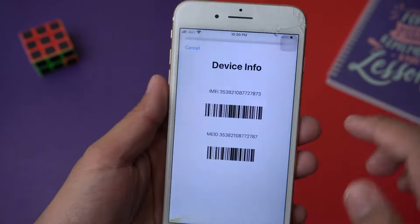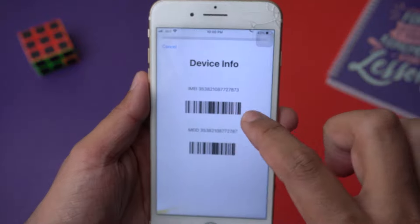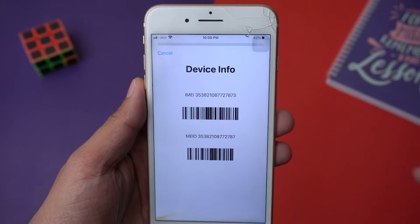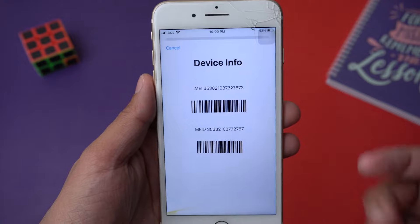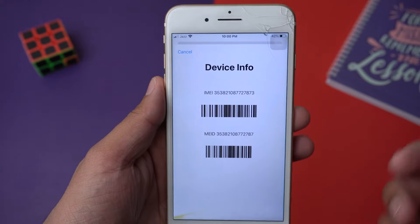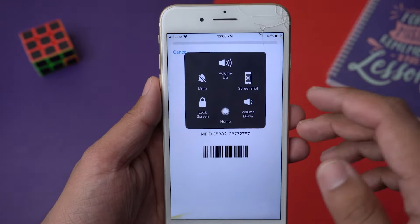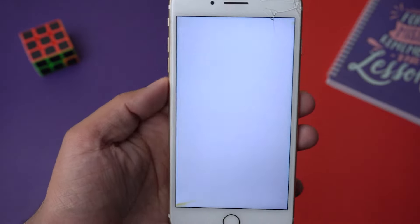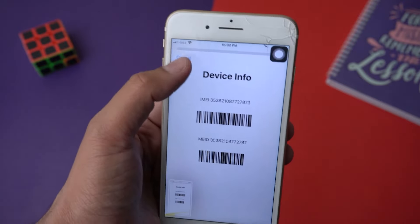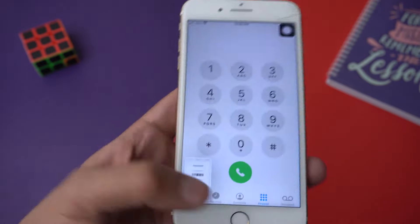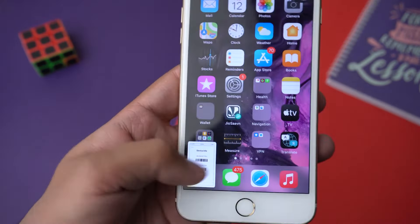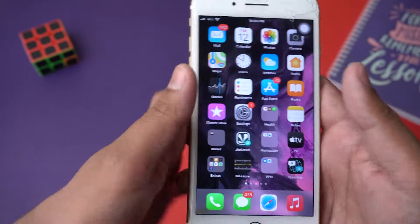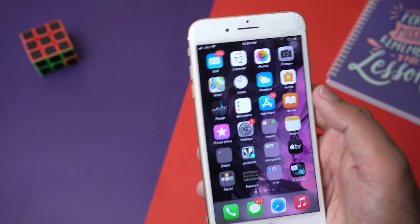What you need to do is write this IMEI number down — on paper, a notebook, etc. — or you can take a picture from another phone. I'm just going to take a screenshot right here, then press cancel.